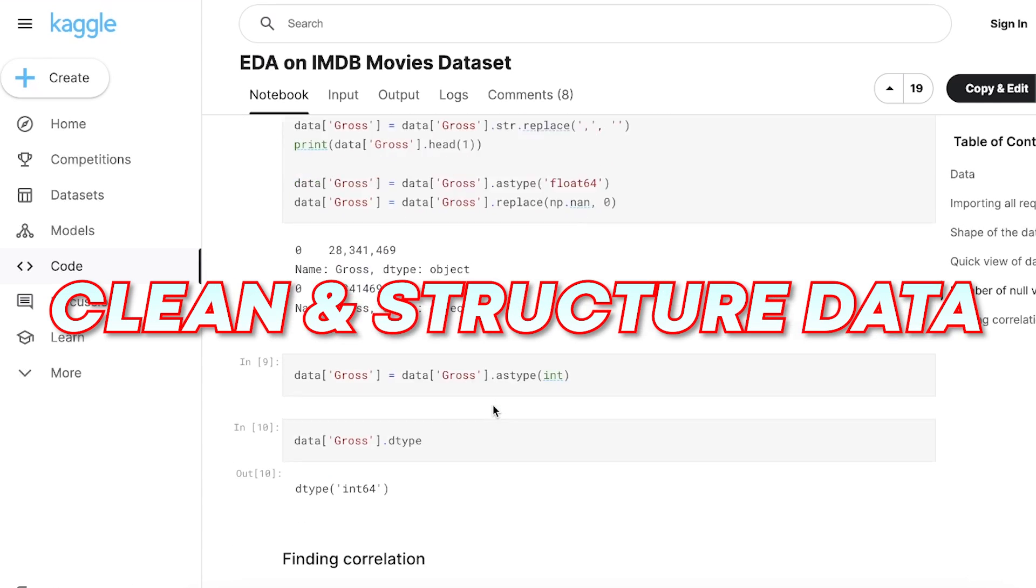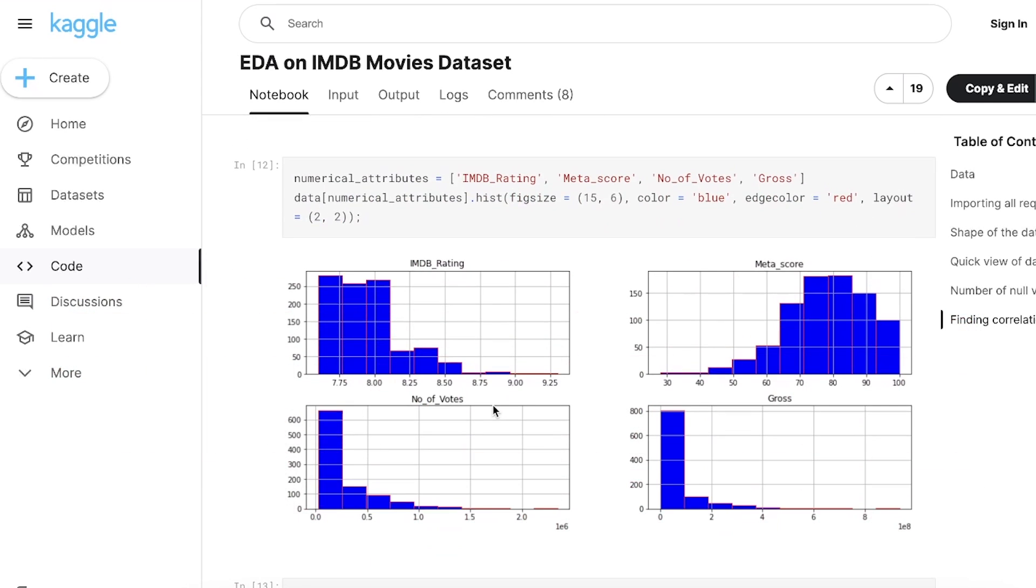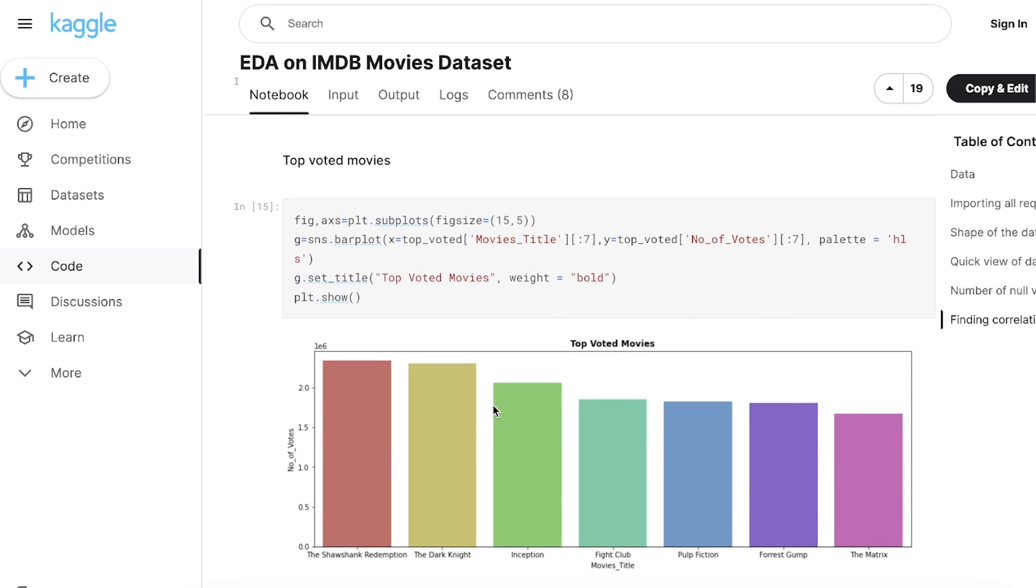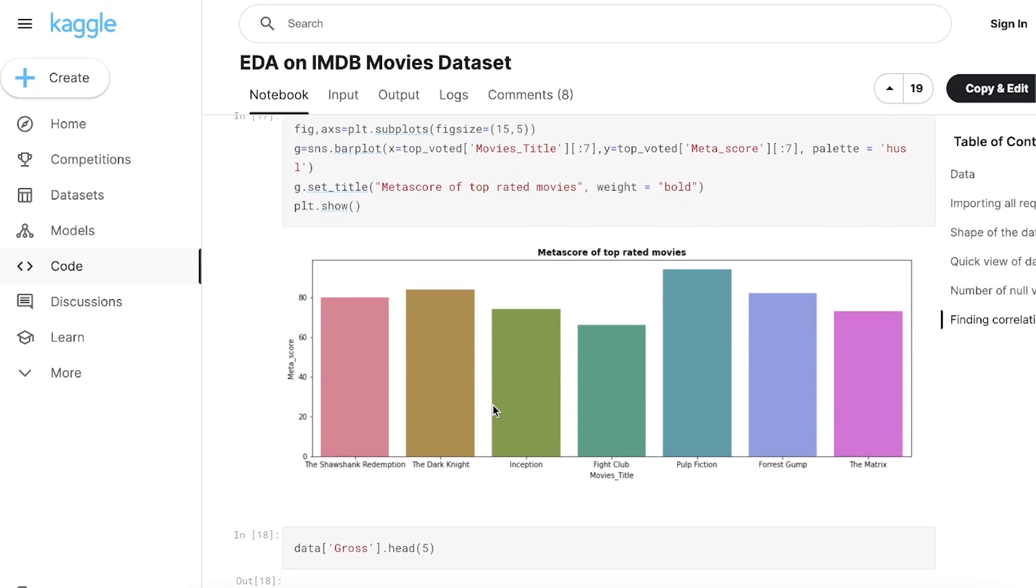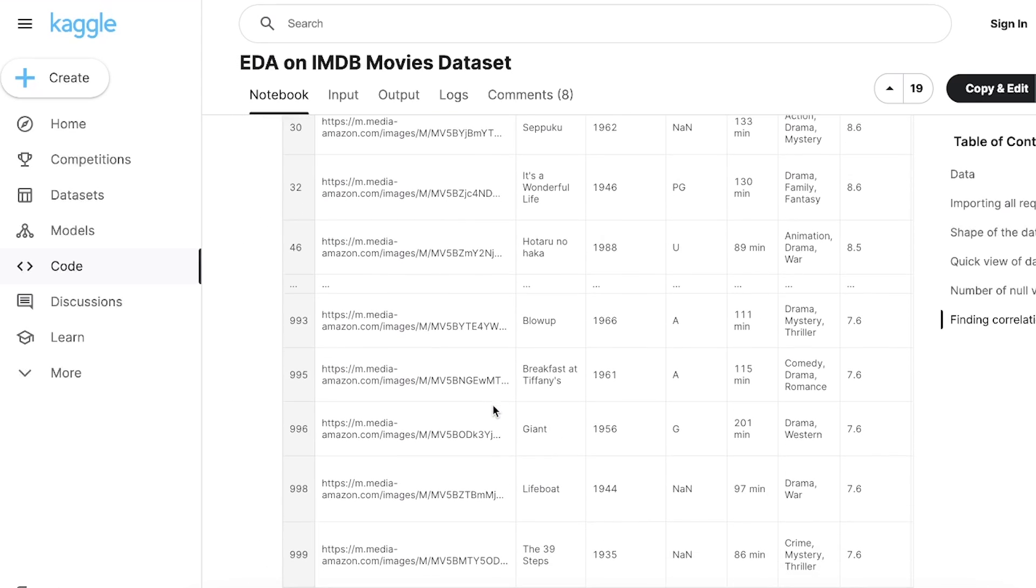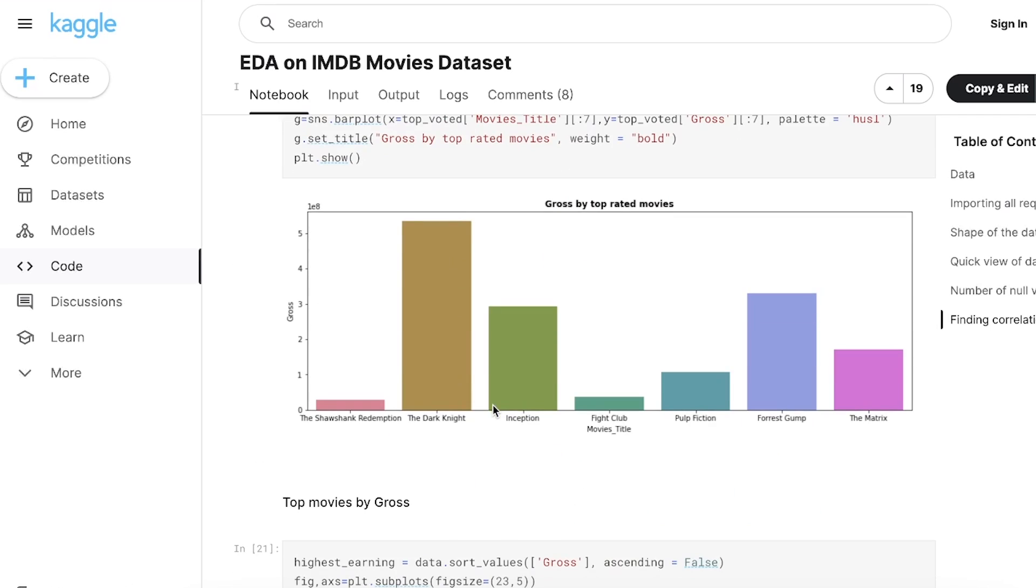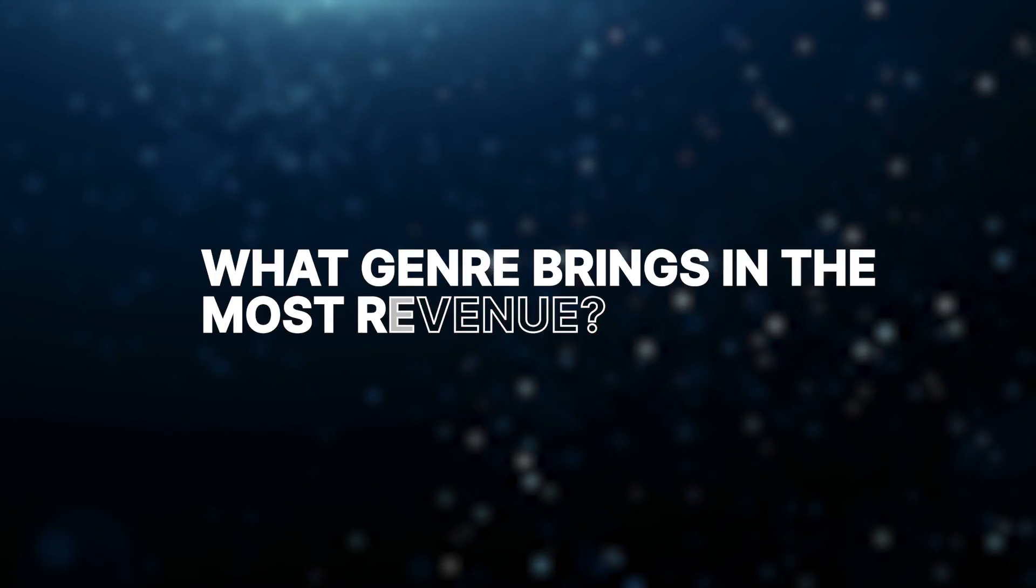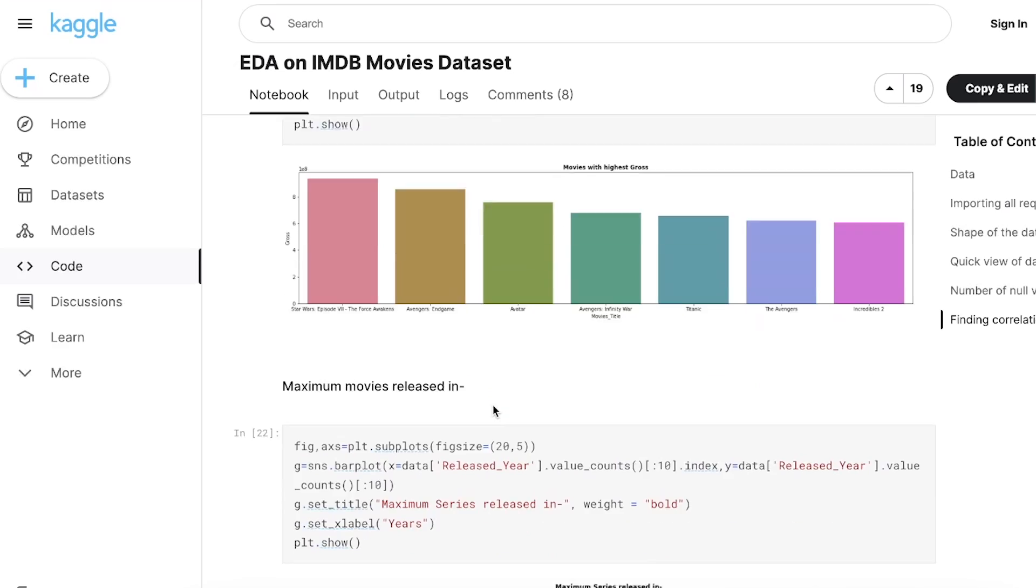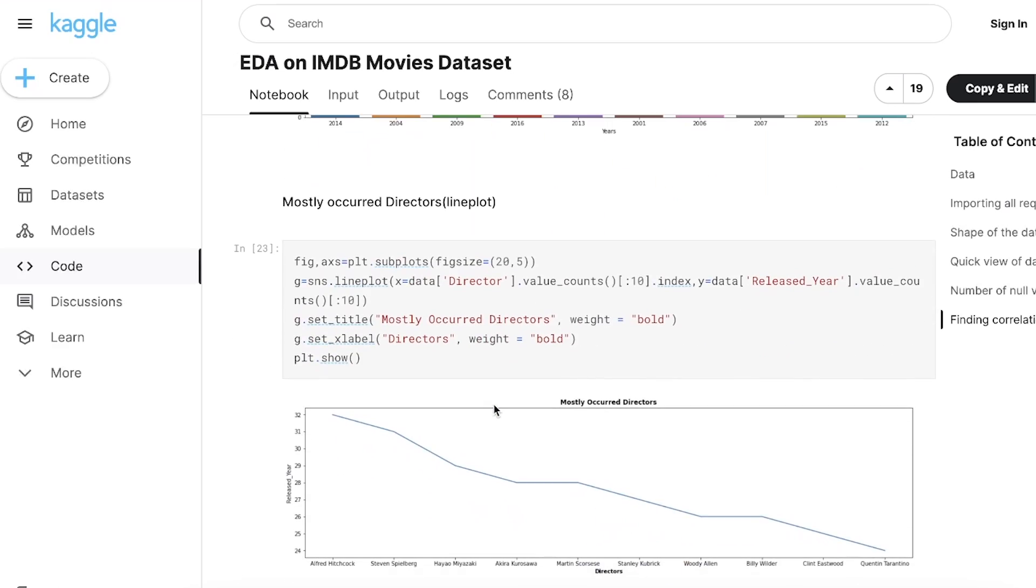First, clean and structure the data. I'm not going to go into this now, but if you want a full video on either of these projects, then let me know. The next step is to explore the data. Now we need questions to answer. You can use pre-made questions or make them up yourself for a more personal project. Some easy questions are, which actor prefers a specific genre and what genre brings in the most revenue? This might be useful for a film production company looking to make a new movie.